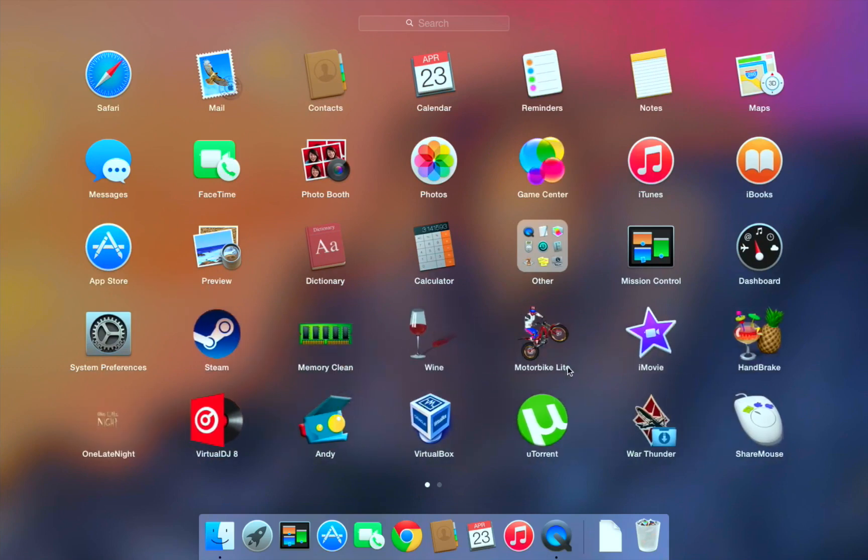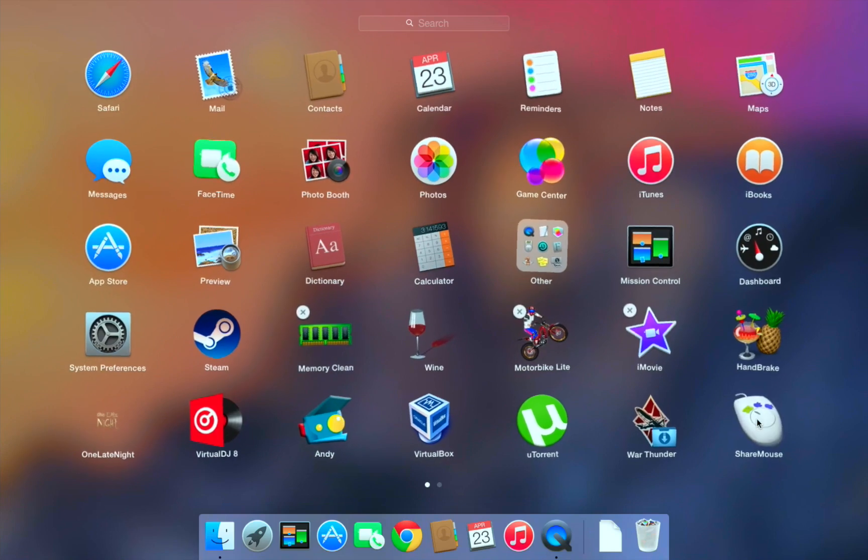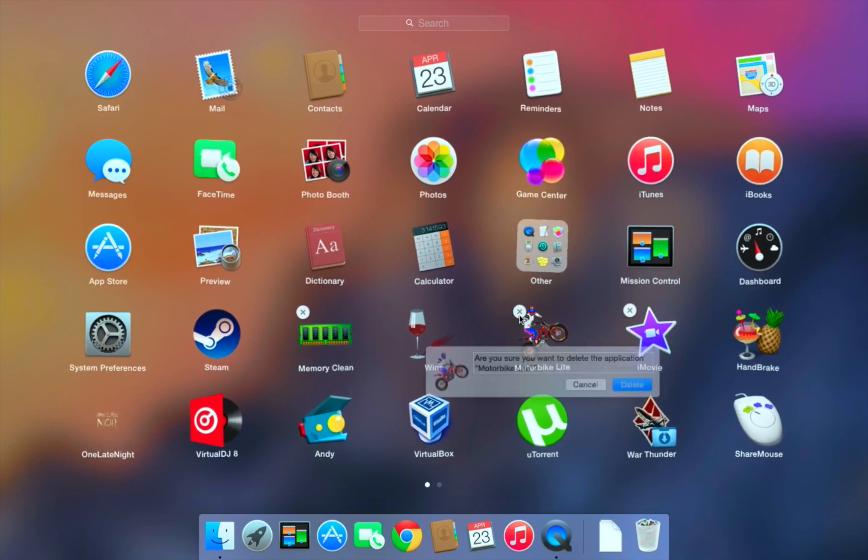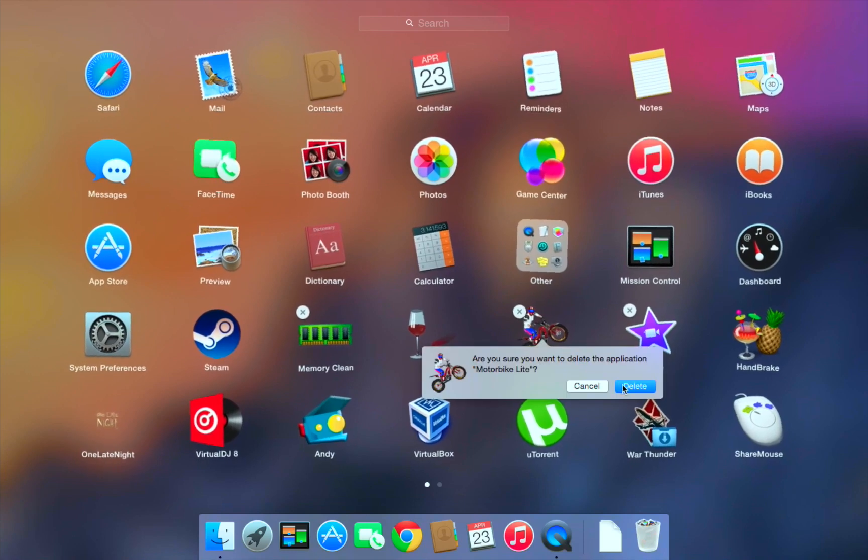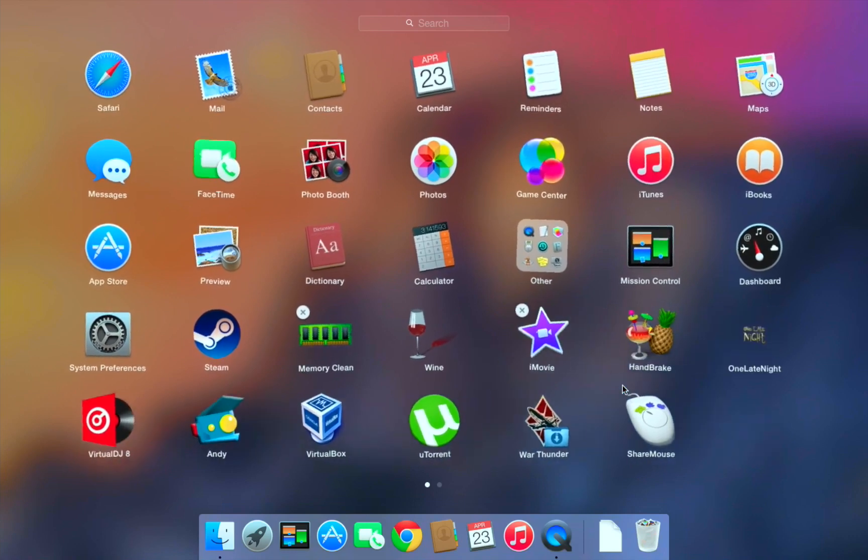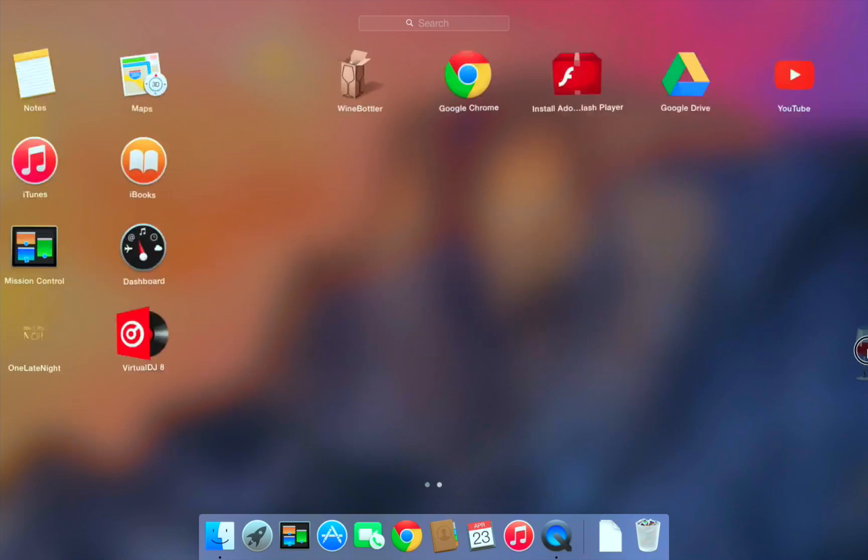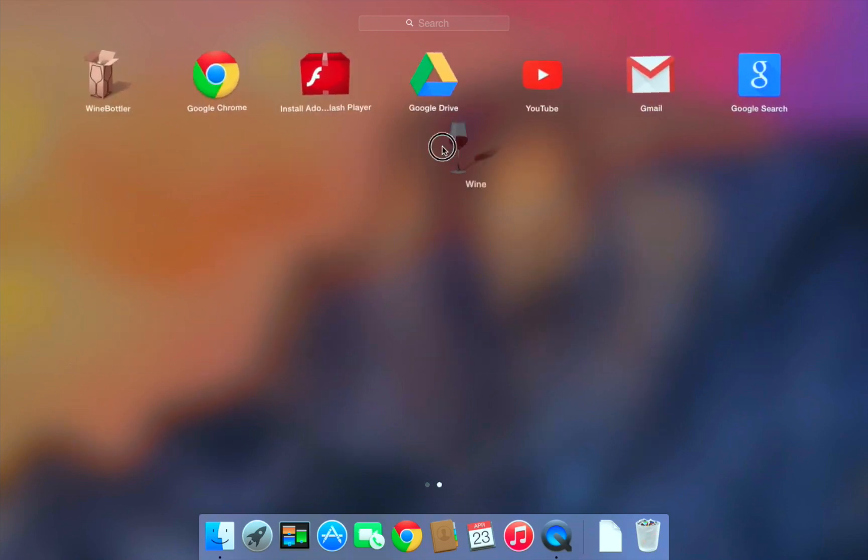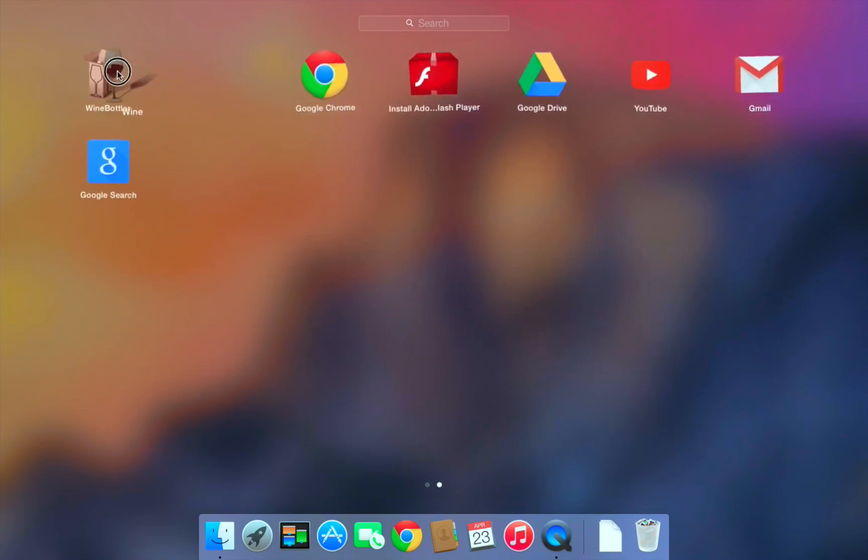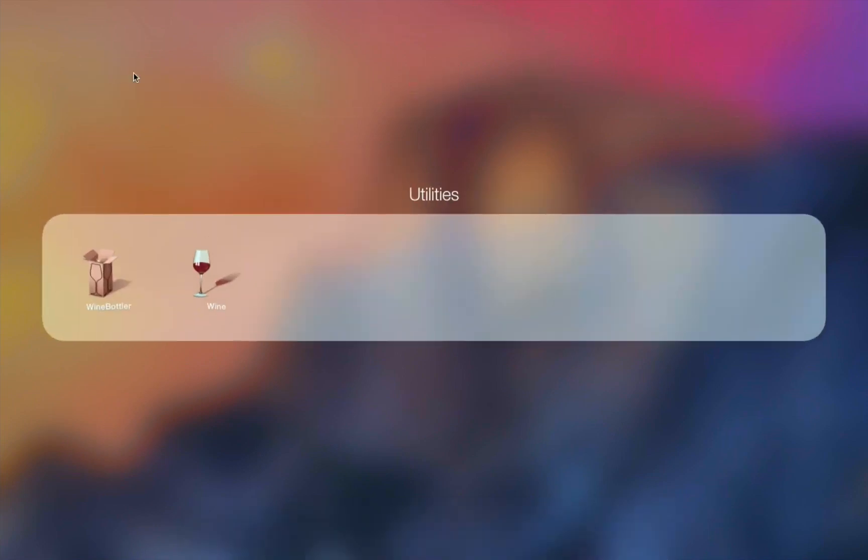So I need to delete some apps first. I'm going to hold that in. I'm going to delete this game right here. So I'm going to drag this down here and there's Wine Bottler. So I'm going to drag it in right there if I can catch it.